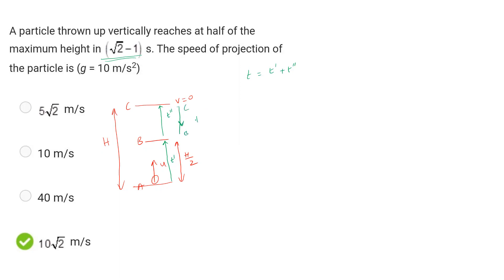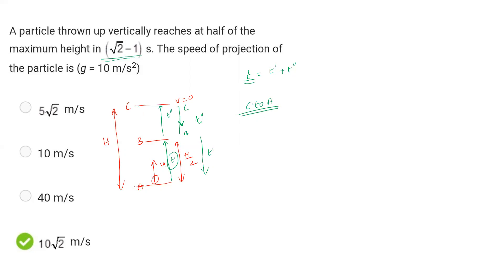C to B for time t'', B to A for time t', A to C for time equal to total time. C to A is the maximum ground time T. So the total round-trip time is T.